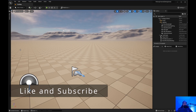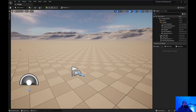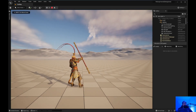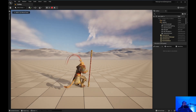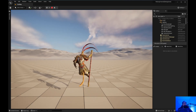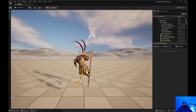Welcome to Unreal Engine Indie. Today we are going to go over animation montage and C++. By the end of the video, you will have Wukong doing this. Let's get started.